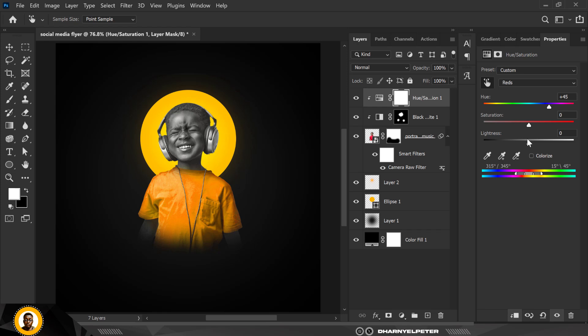You can easily come here and play with the saturation, play with the lightness, and of course to fit what you want to achieve. I'm just going to leave mine this way, reduce the saturation a bit, or increase. I'm just going to leave it in between here and I'm done.